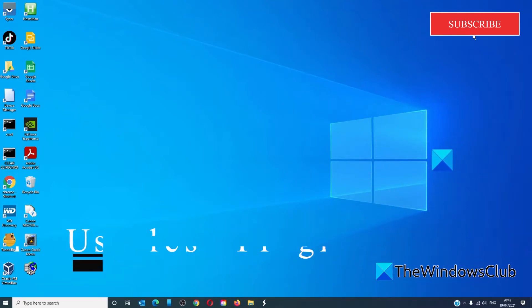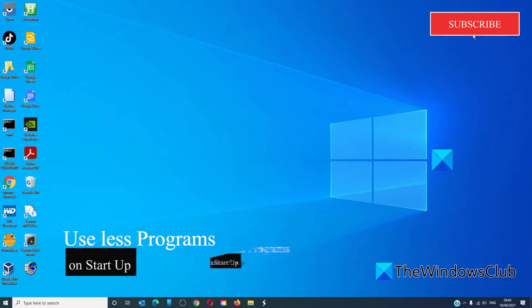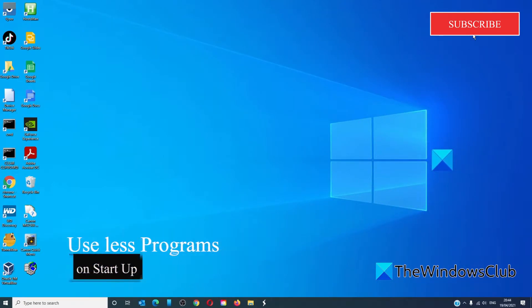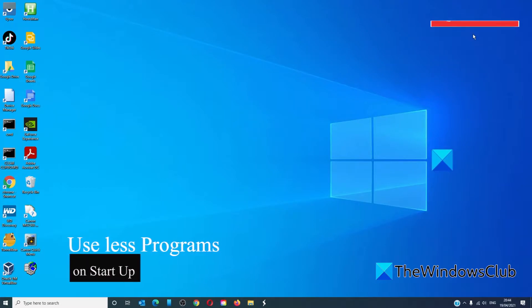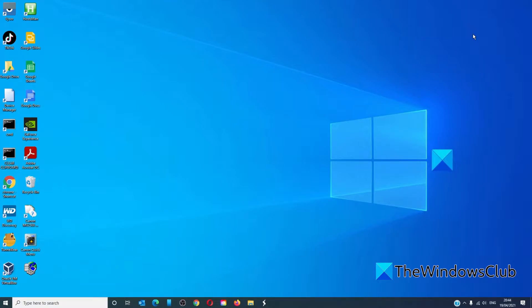If your system is taking too much time to start up, then you may have too many programs set to launch on start. We can fix that by disabling some unnecessary programs.